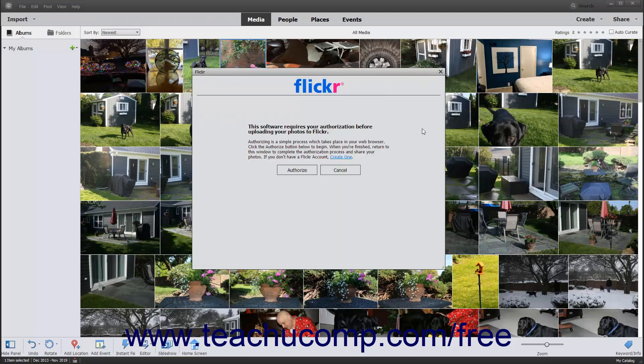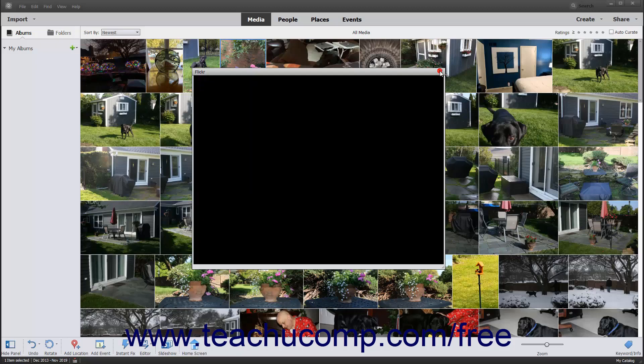Photoshop Elements optimizes your photos for sharing on those sites and then prompts you to enter your login credentials for the selected site. After entering your login credentials, simply follow the on-screen instructions to upload and share your media on the selected website.